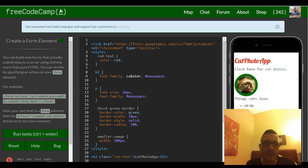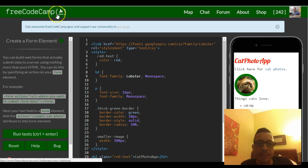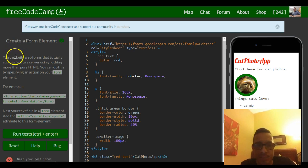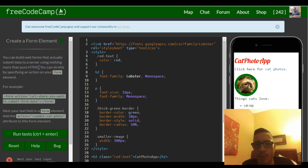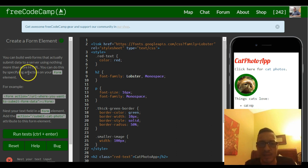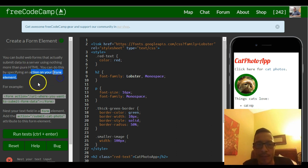In today's challenge we're asked to create a form element. It says you can build web forms that actually submit data to a server using nothing more than pure HTML. You can do this by specifying an action on your form element.